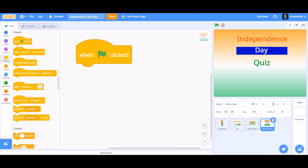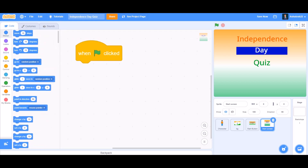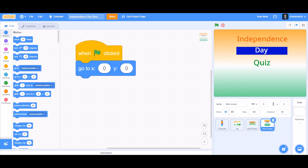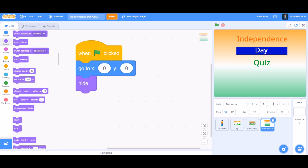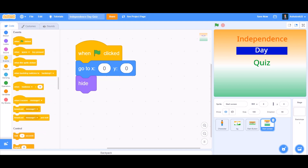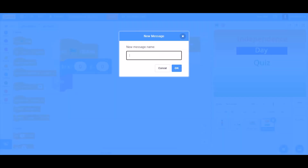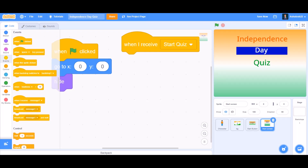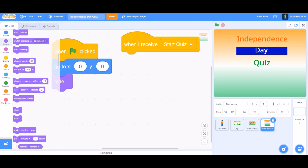For the start screen we'll first take 'when the flag is clicked'. Then we'll go to Motions and take 'go to x:0 y:0' and make it show itself. Then take 'when I receive' a new message — we'll type the new message as 'start quiz'. And then when it receives 'start quiz', we'll make it hide itself.